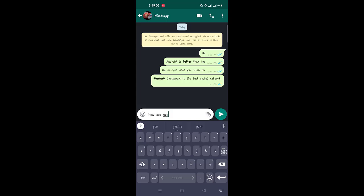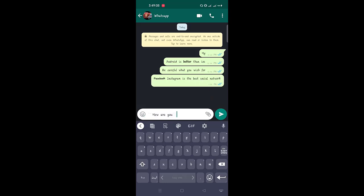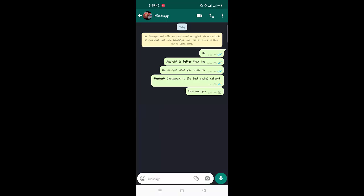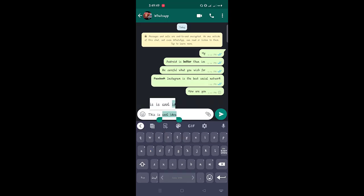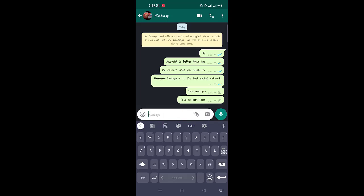Instead of using the shortcuts for formatting text, you can also use the built-in settings. On Android, tap and hold the message and choose the appropriate formatting option — tap on the three-dot icon to view other options. On iPhone, tap and hold the text and select the option that states 'BIU,' then select the formatting options from bold, italics, strikethrough, and monospace.